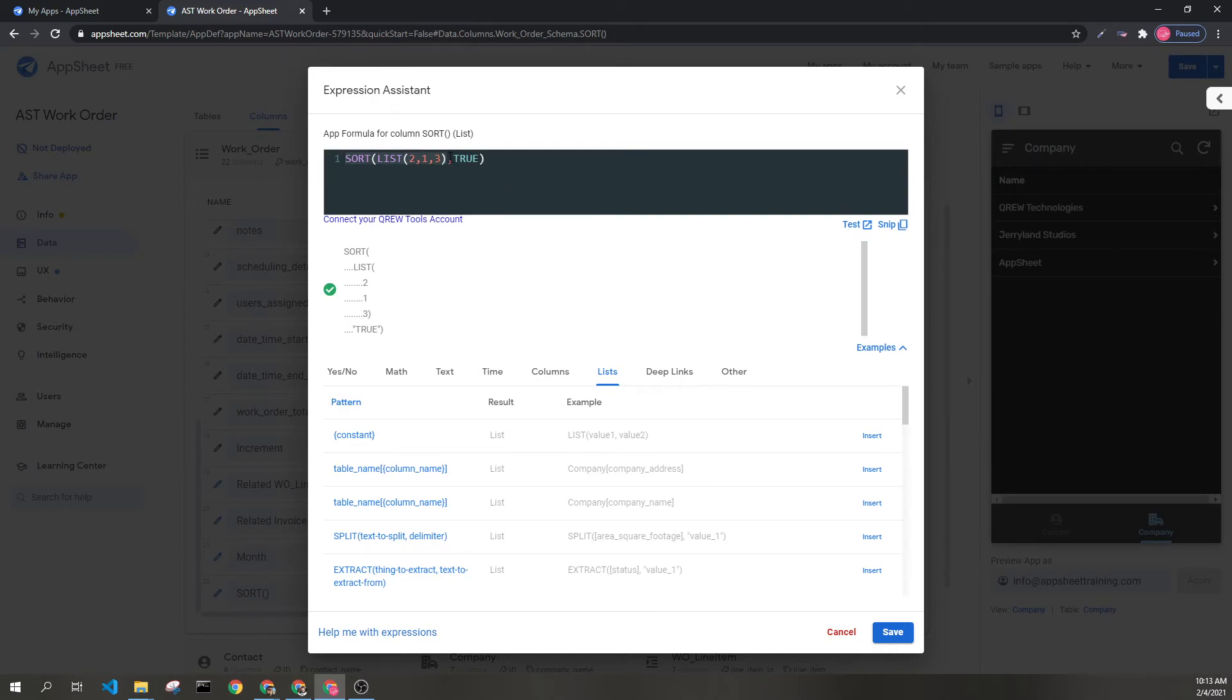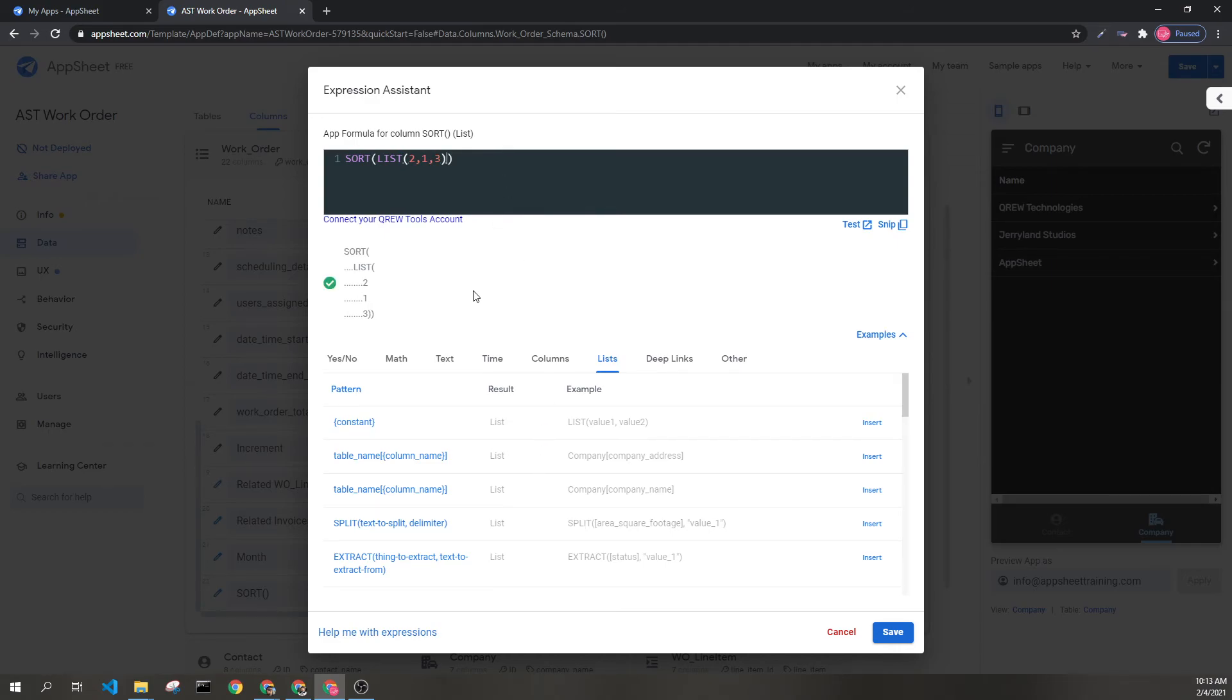If we took out the second parameter or changed it to false, it would instead make the list 1, 2, 3.